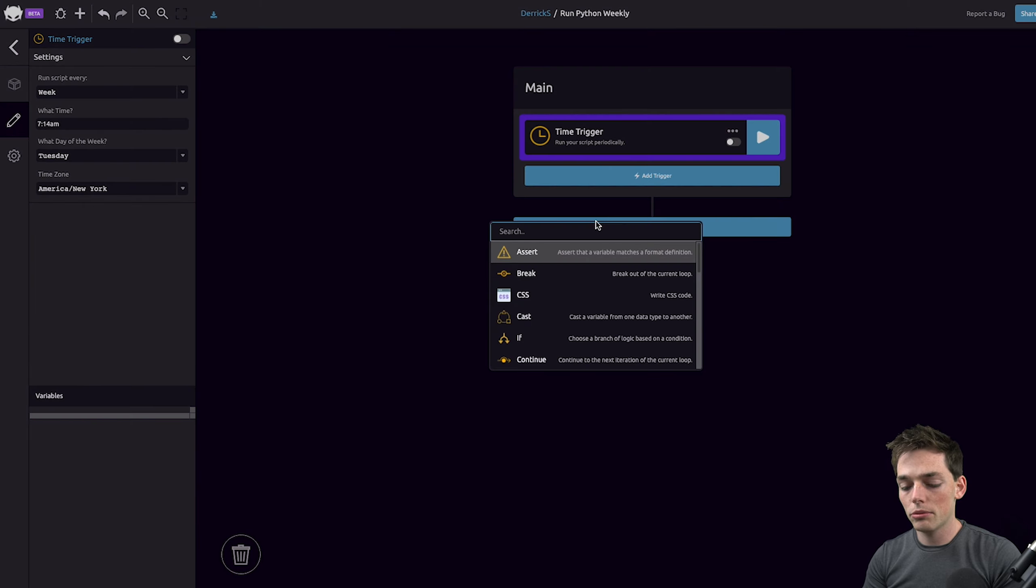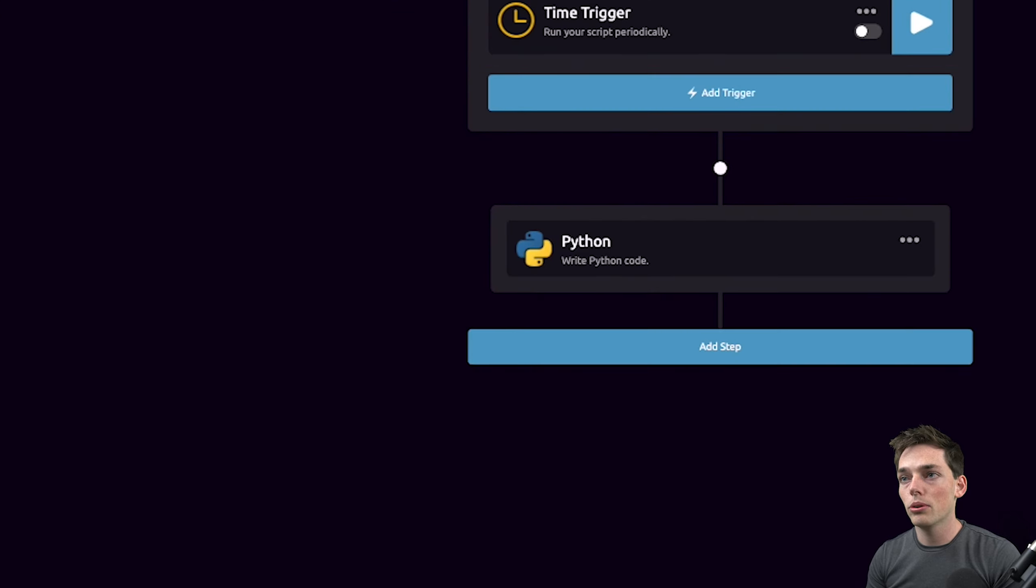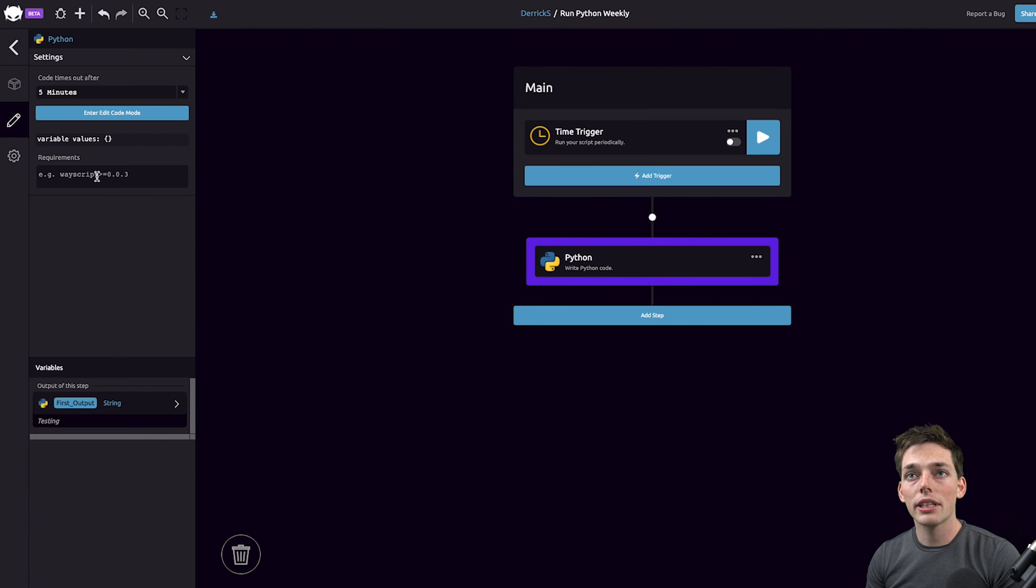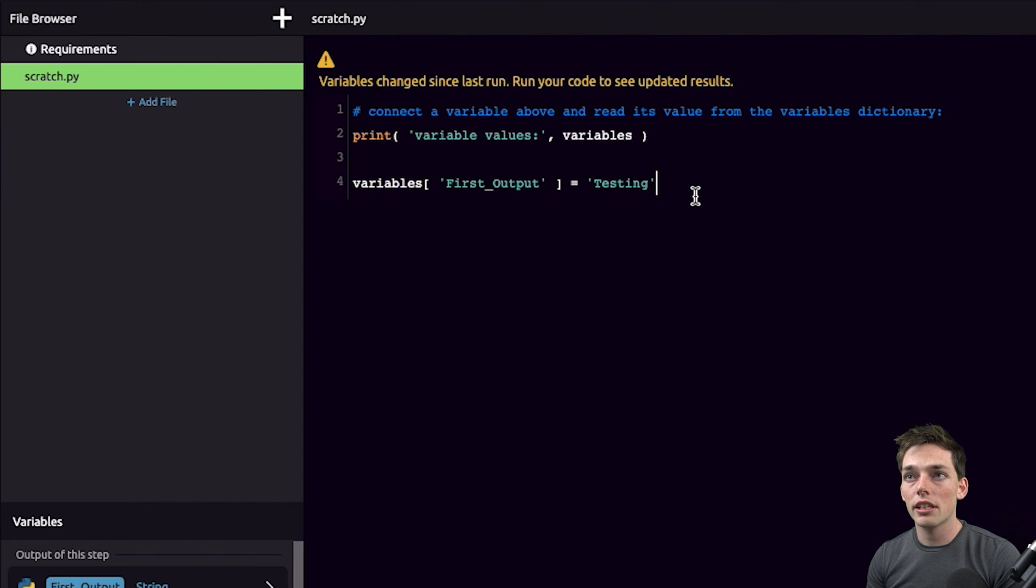Our next step will be to use the Python module to pull in our Python code. From here we can click on enter edit code mode and then we can edit our code directly in wayscript.